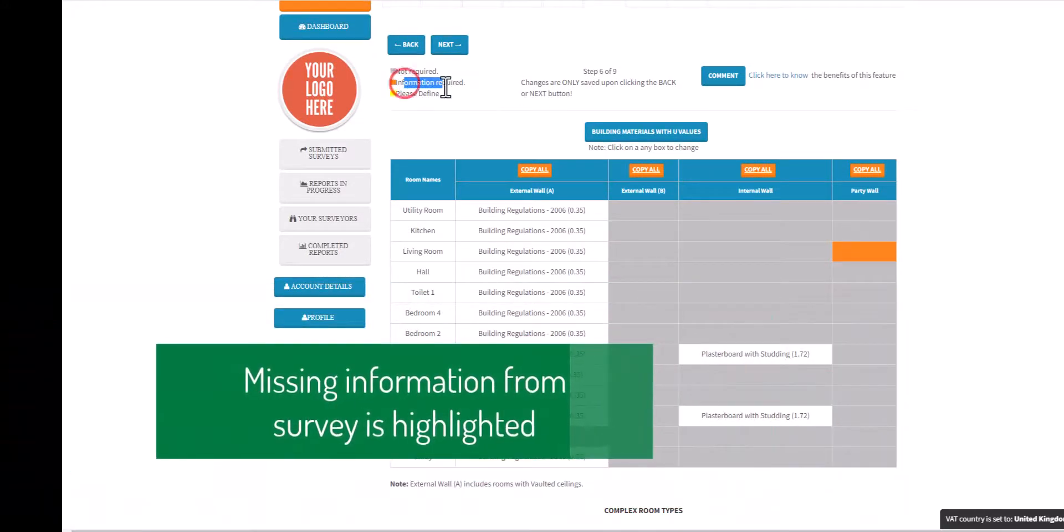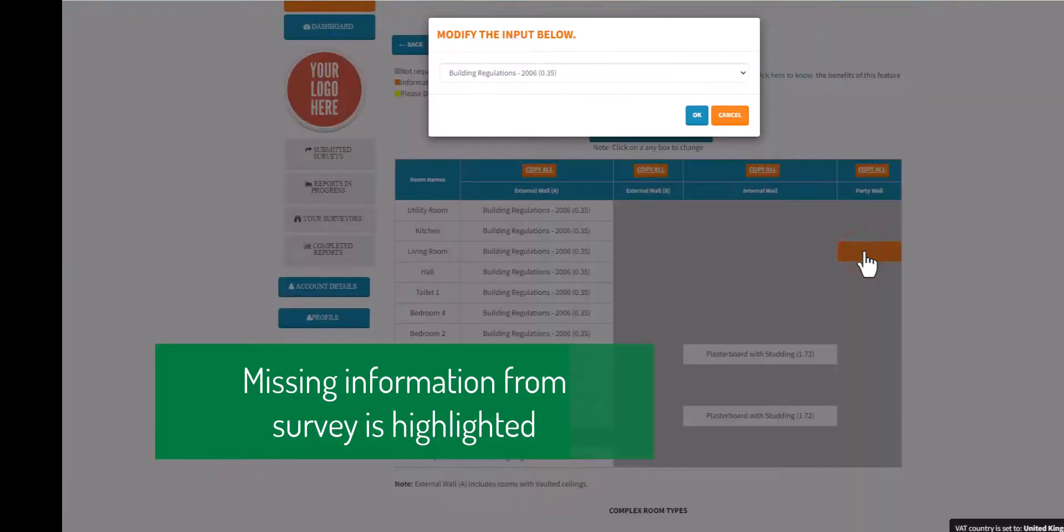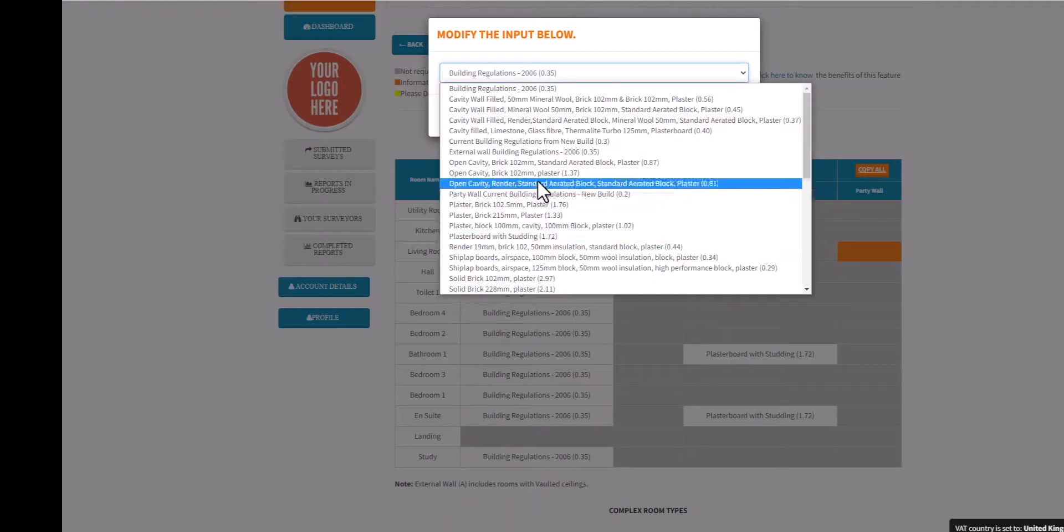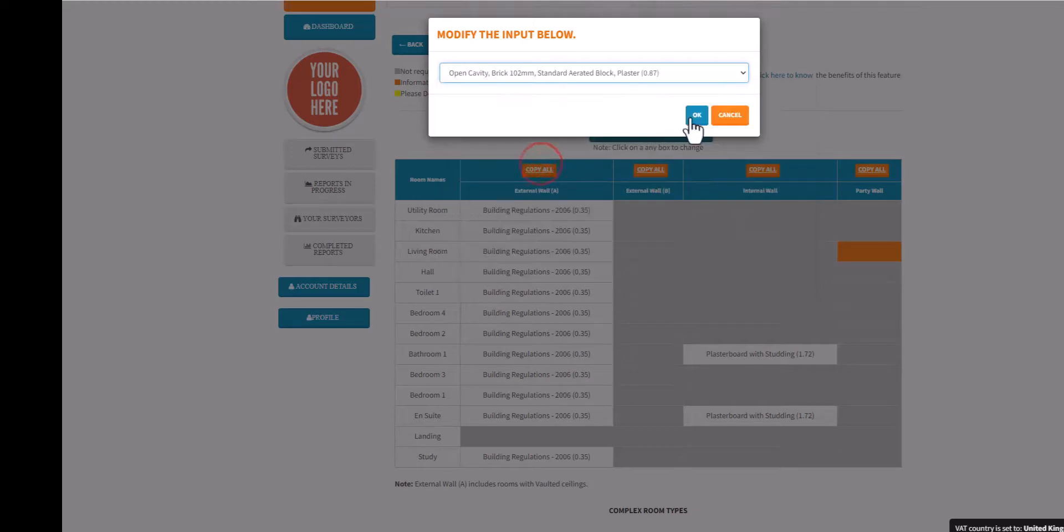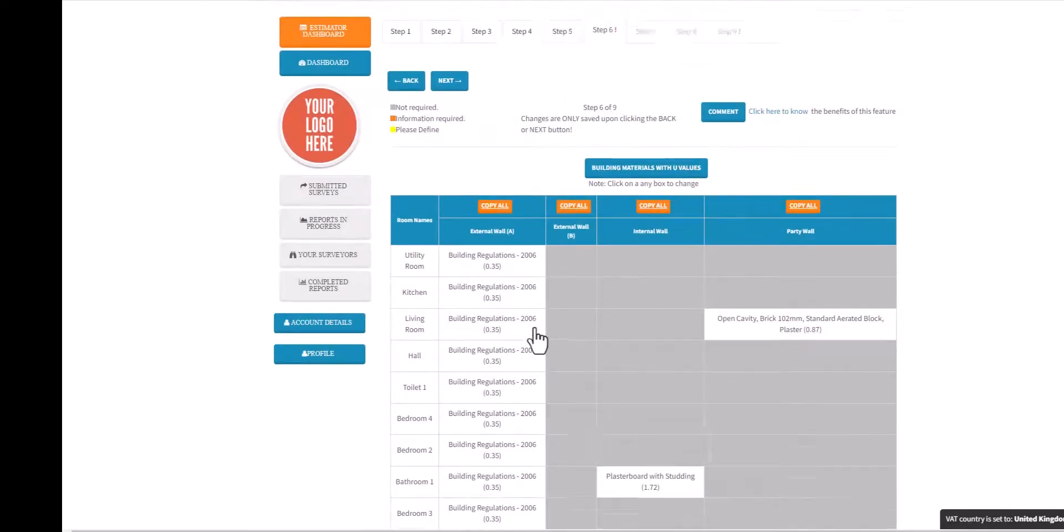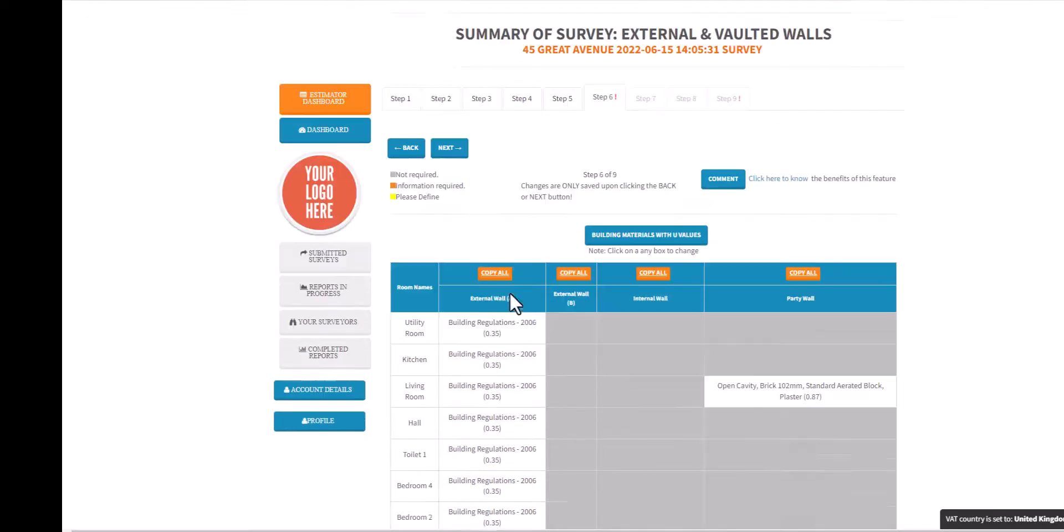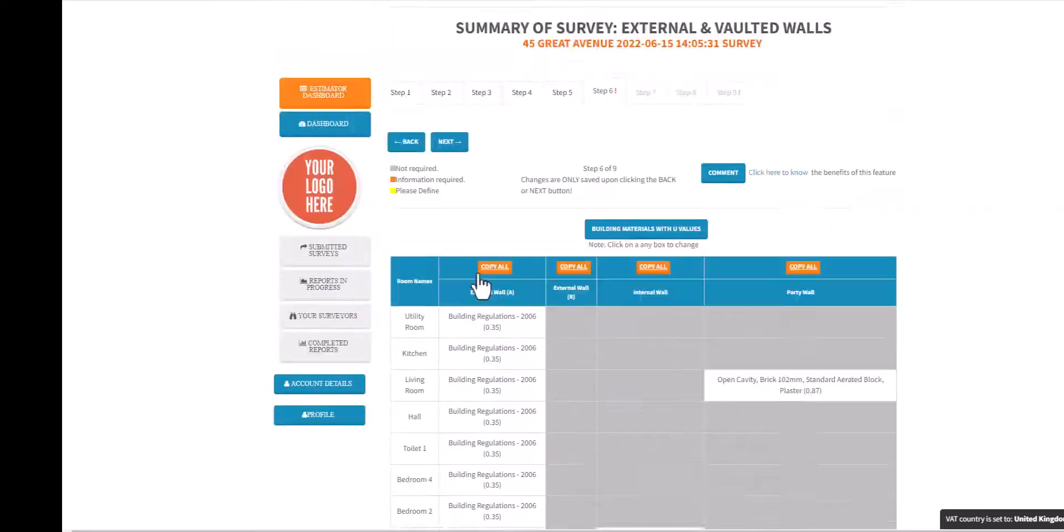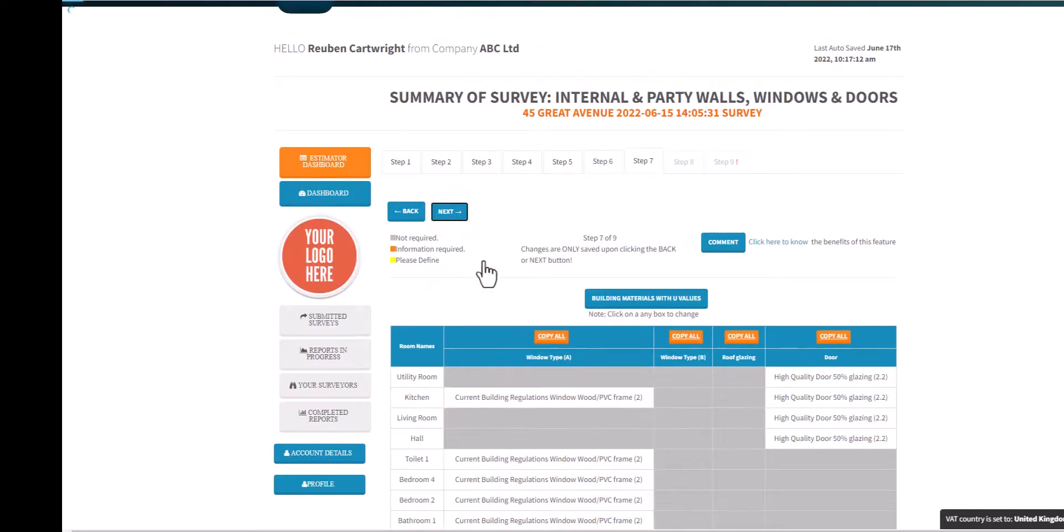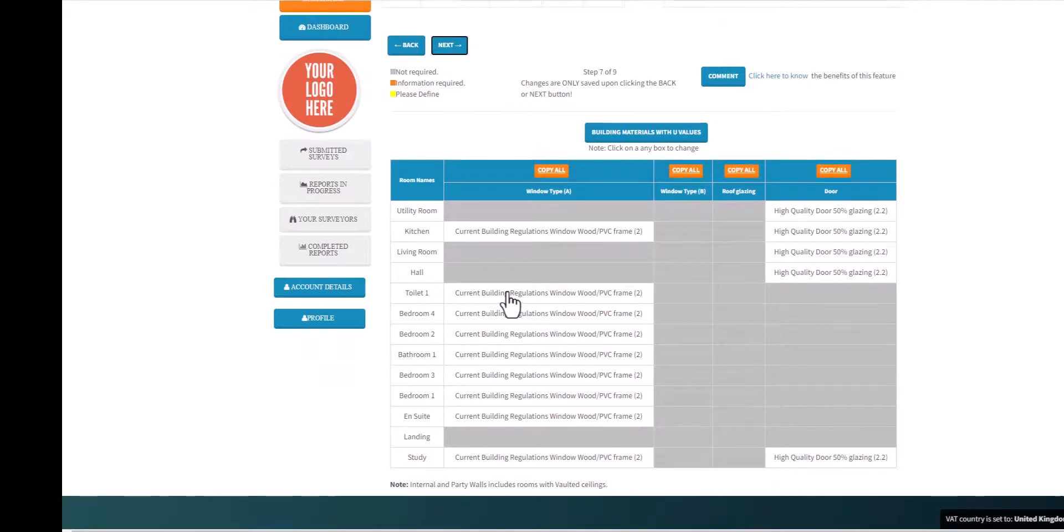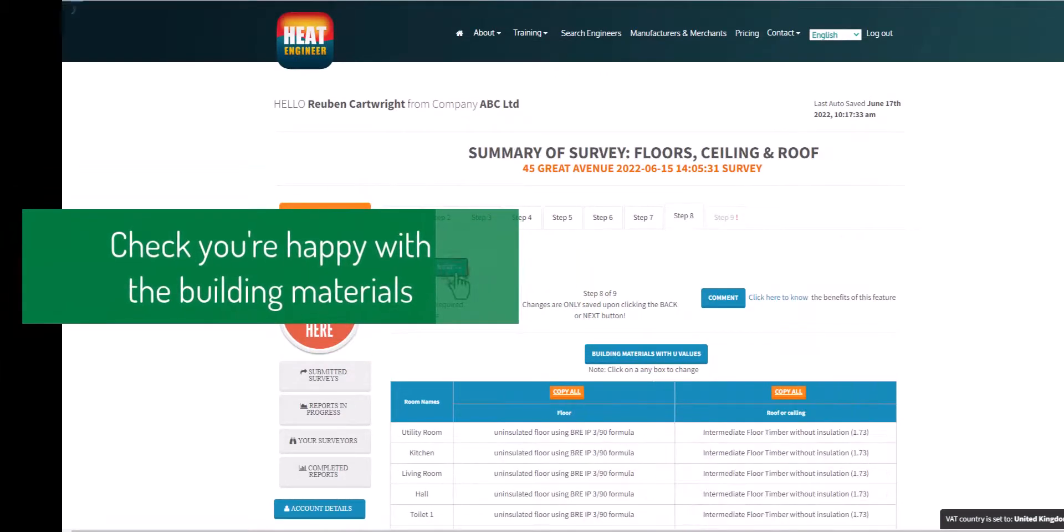Step six is a really good information tool here. What we're doing is informing you that this party wall has not been entered for a building material, so I've clicked the orange cell and I've just selected it from a predefined building material list.